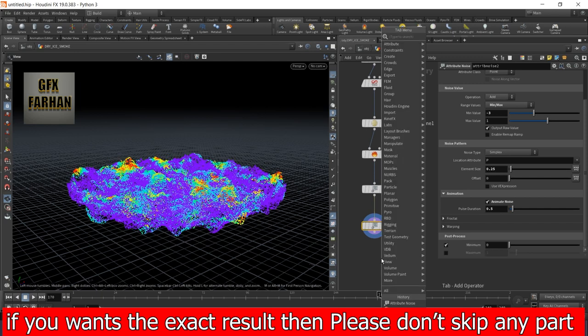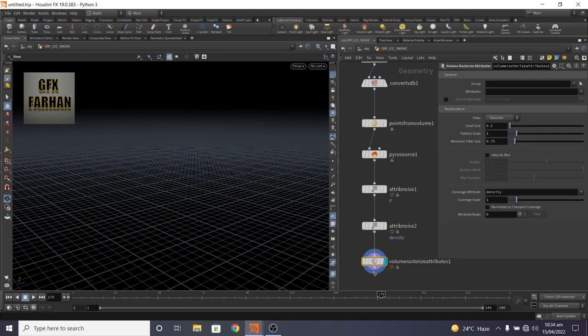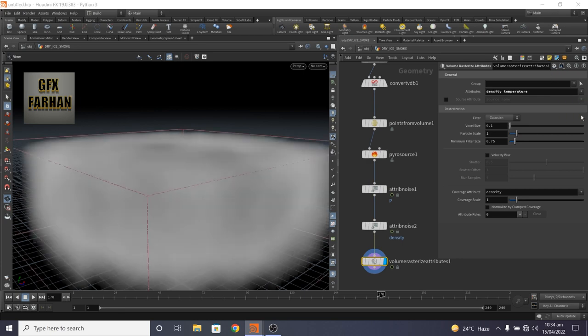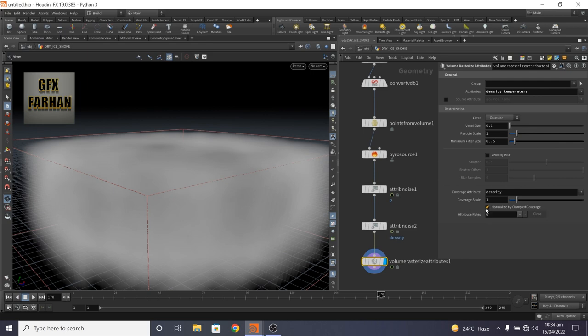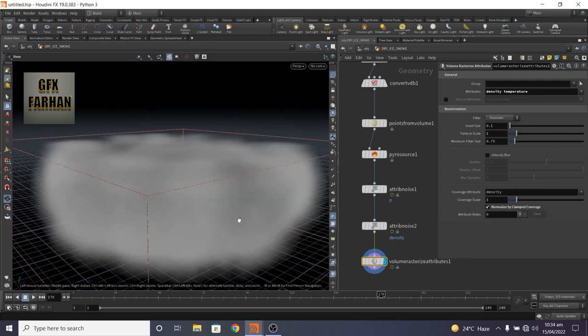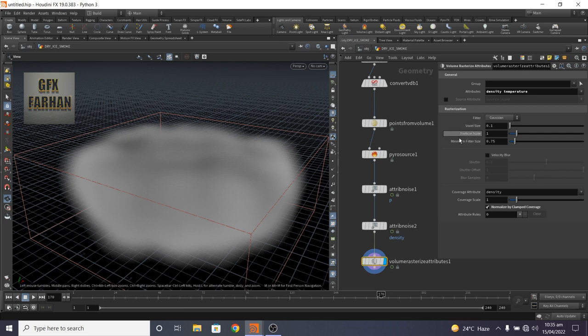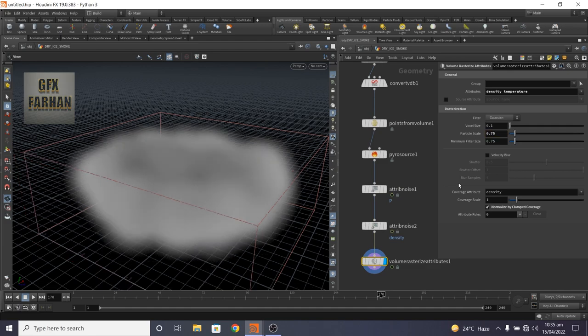Now add a volume rasterize node. Nothing is showing. Add density and temperature, and here normalize the density. We can connect this to our pyro solver and change particle size to 0.75 to decrease its size.